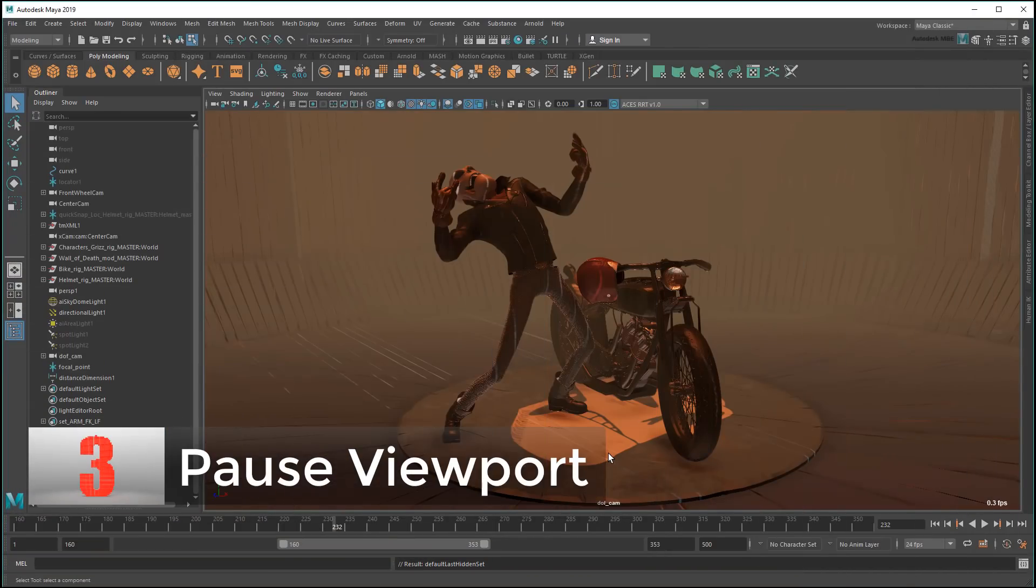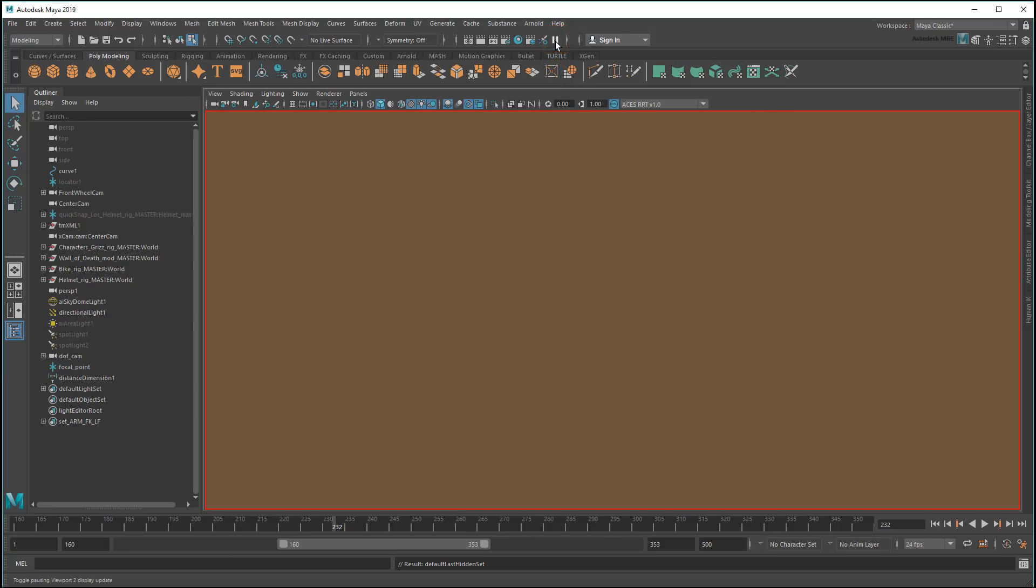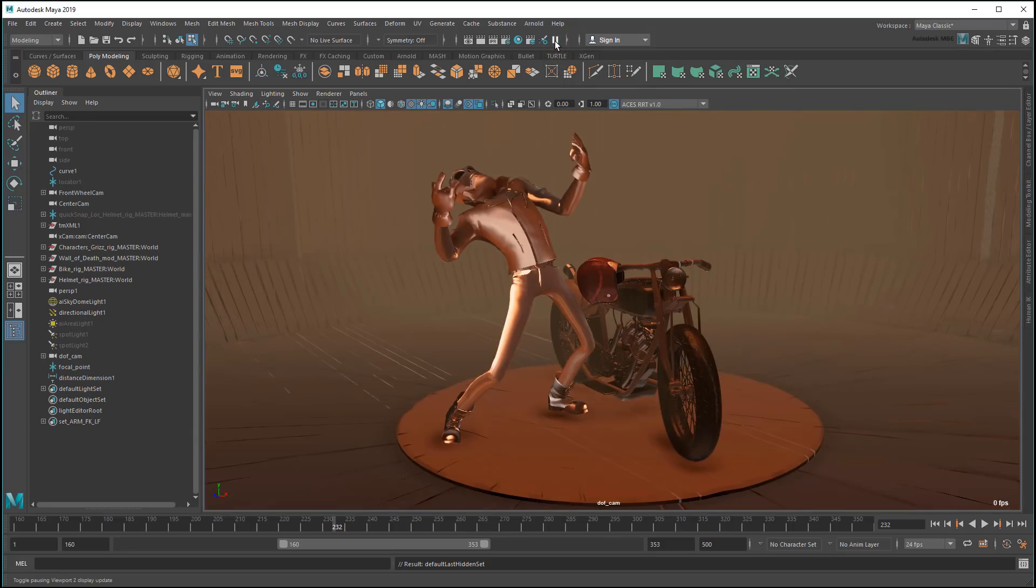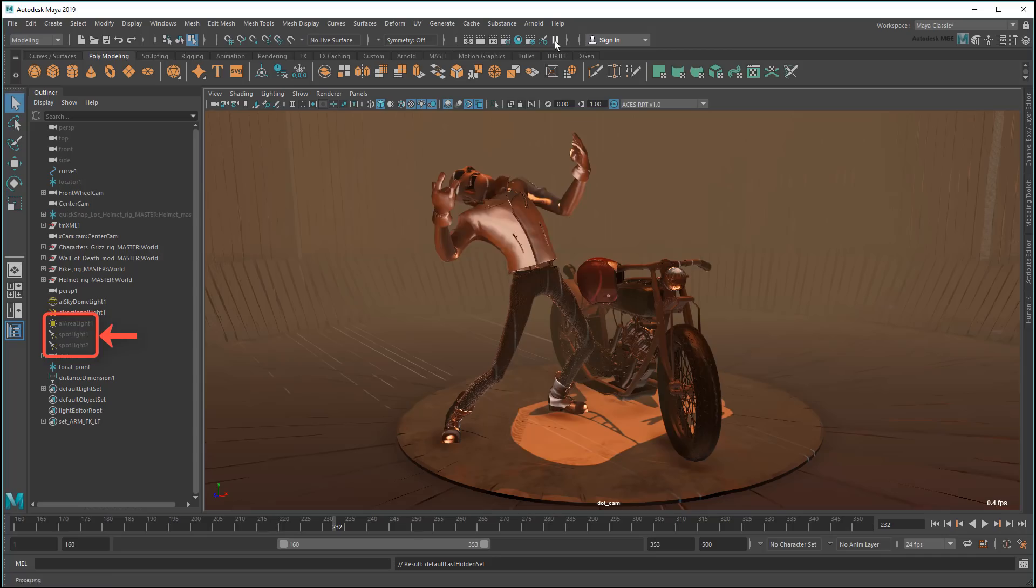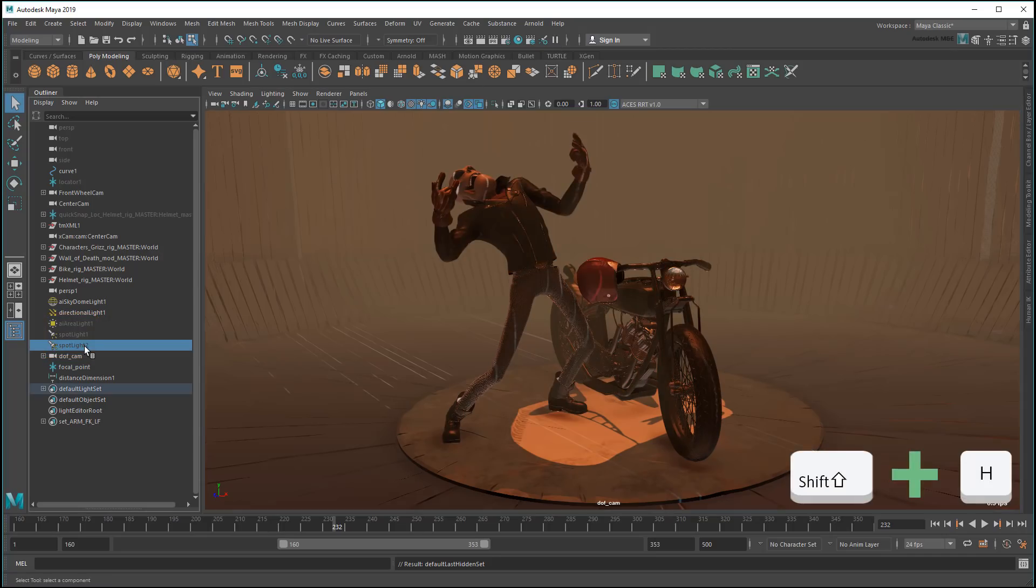Similar to number 2, you can use the pause button in the main UI to stop all updates of the viewport until you unpause it. This might seem silly at first, but suppose I wanted to turn on these three lights. Look how long it takes for the viewport to update each time.